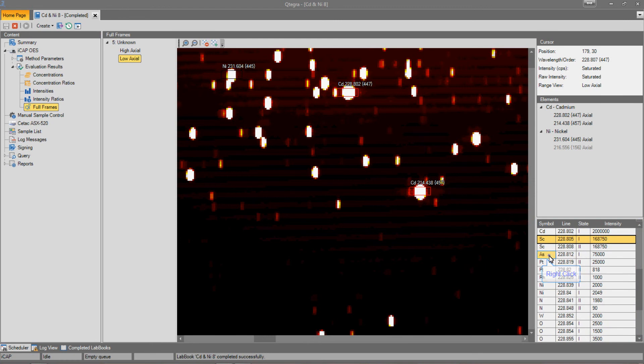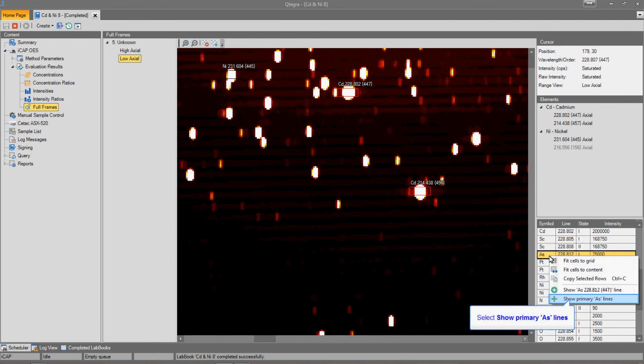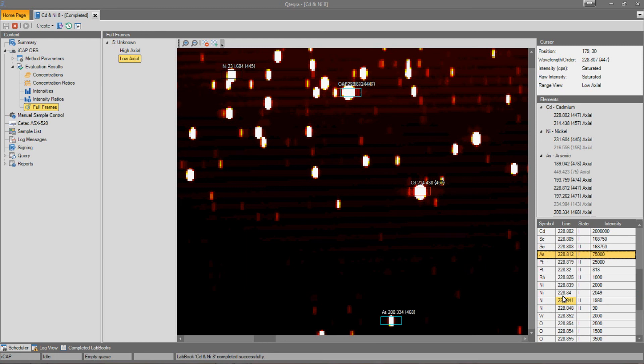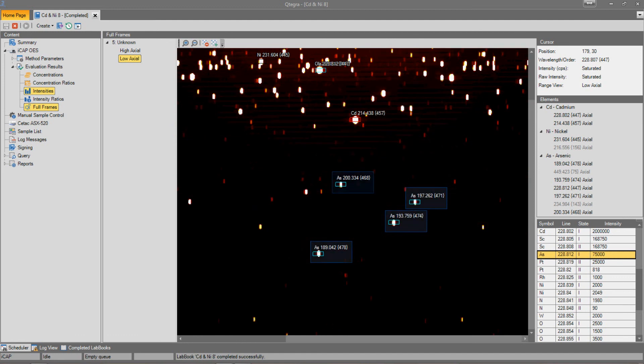I suspect here that the interference is arsenic, so let's right-click on the arsenic. And then if we select Show Primary Arsenic Lines, the primary arsenic lines are added into the full-frame image.